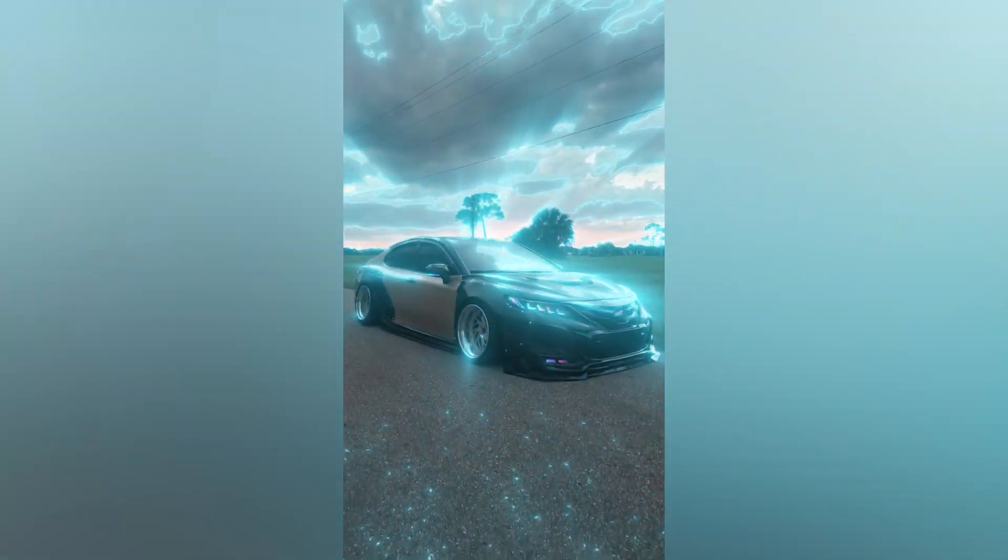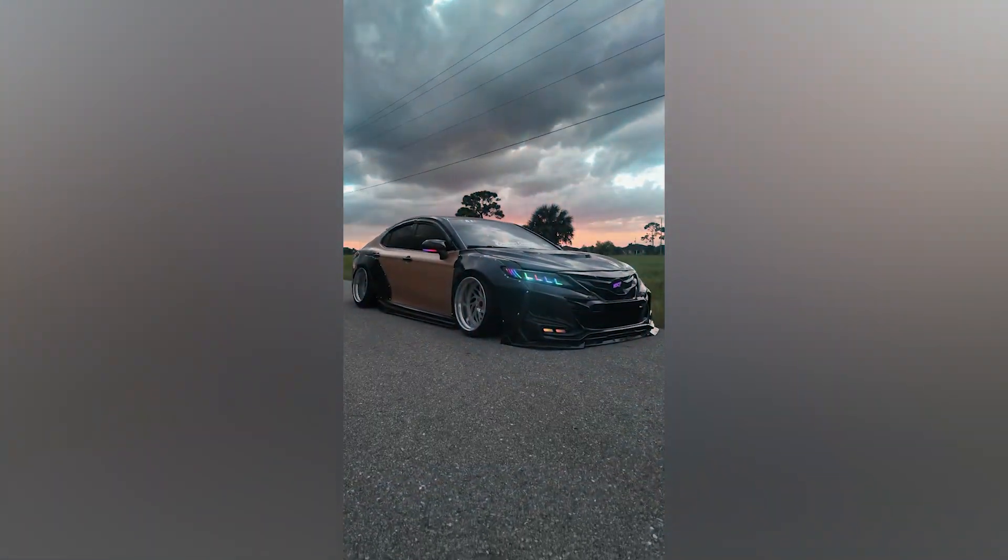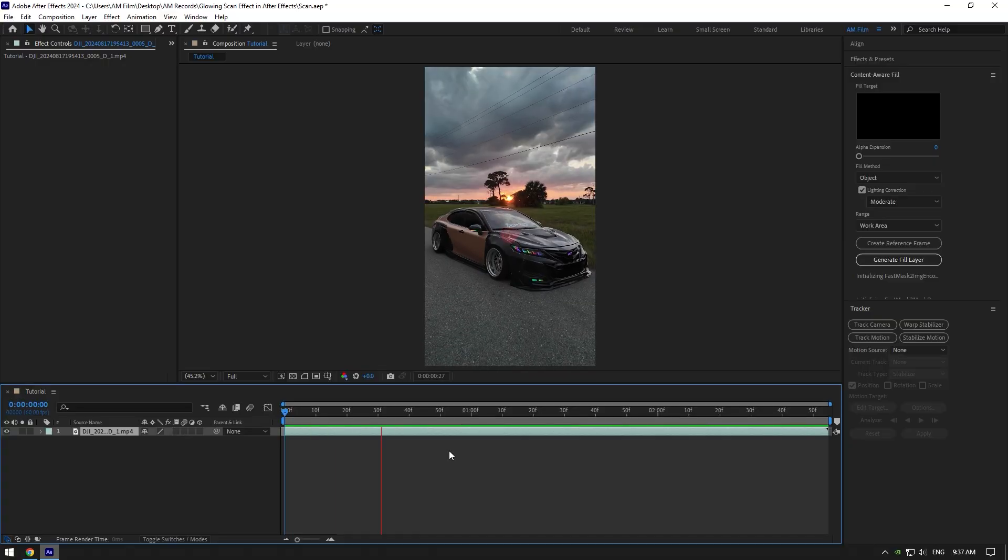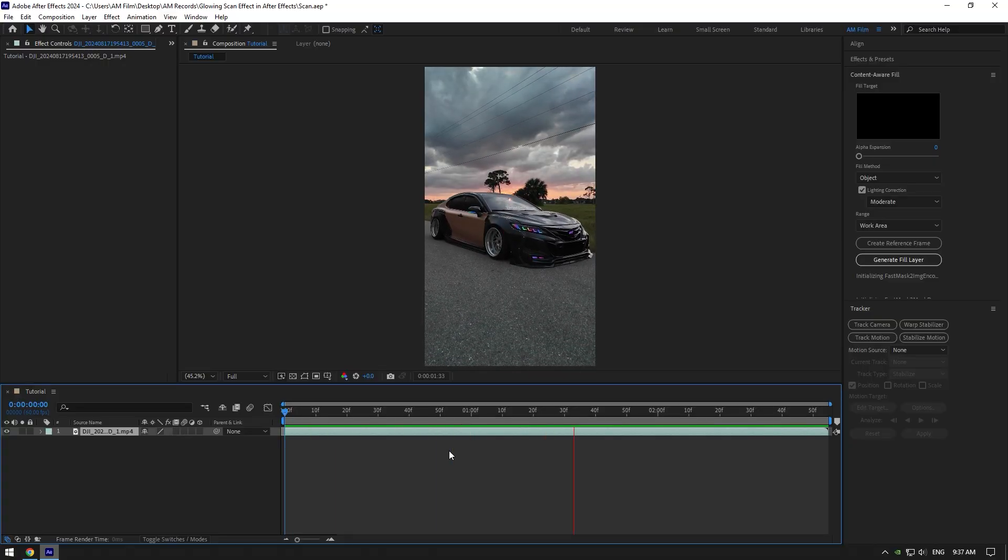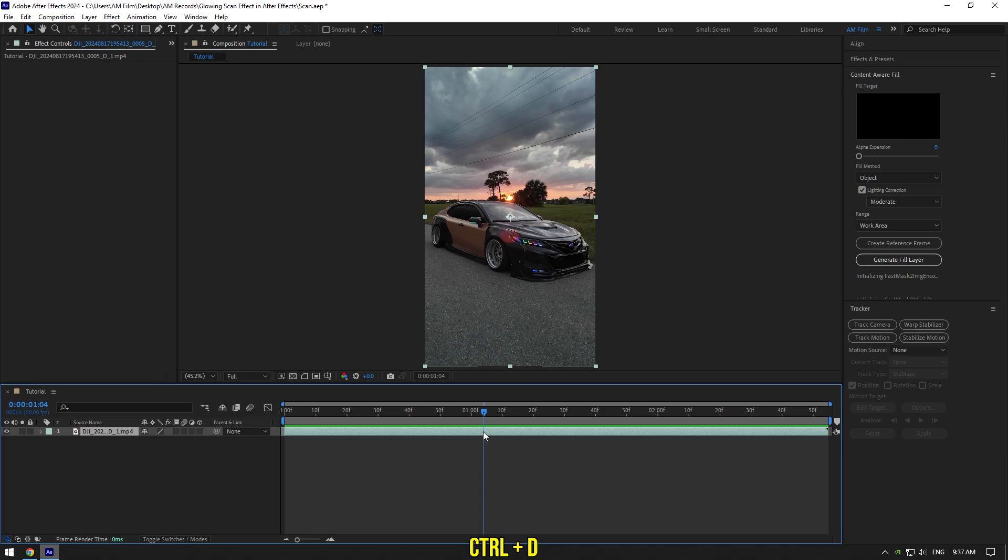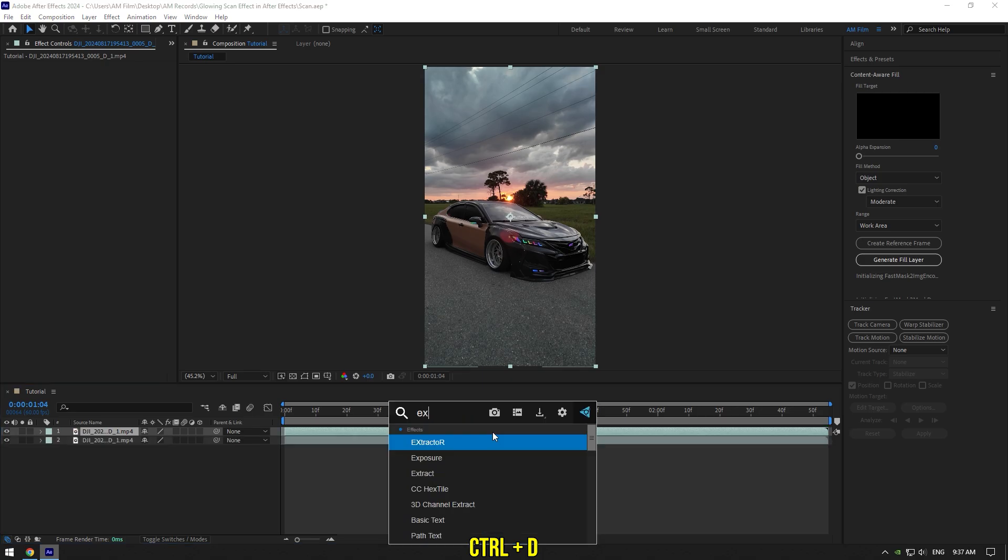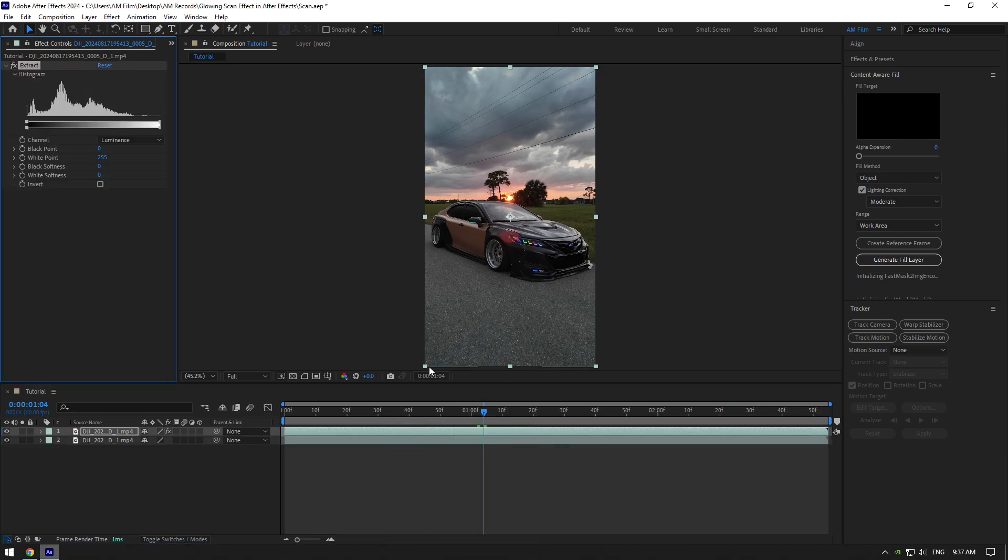Hi guys, in this video I will show you how to make a glowing skin effect in After Effects. First of all, duplicate your video and add an Extract effect on it. Leave everything as default because we will come back to this effect a bit later.